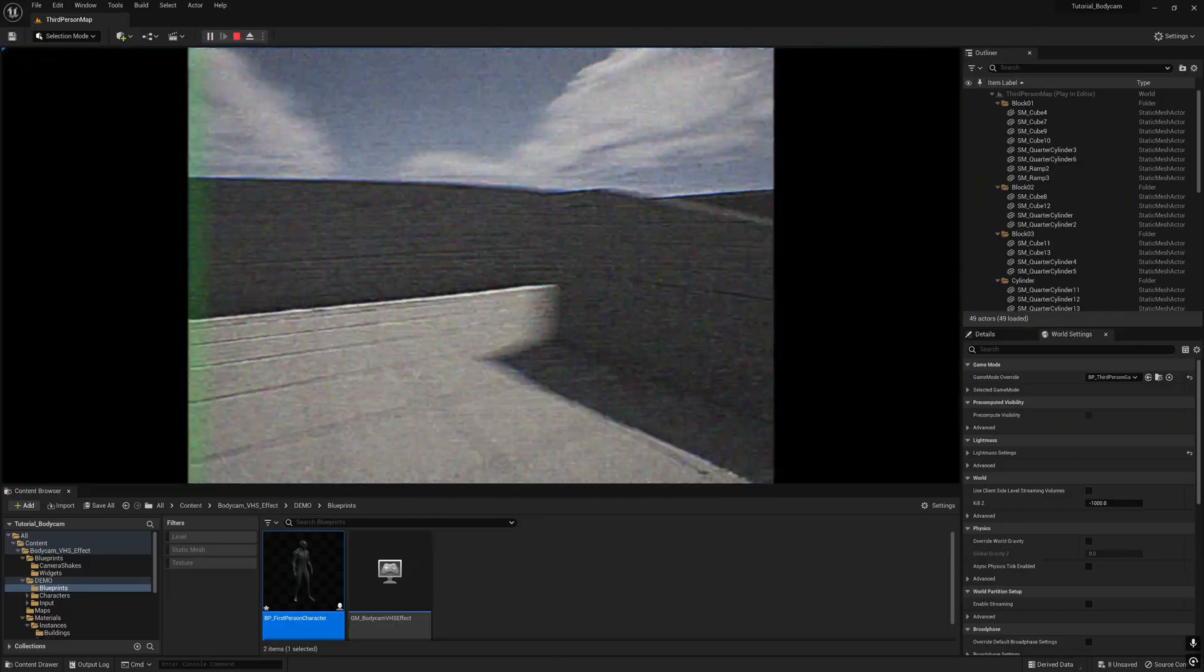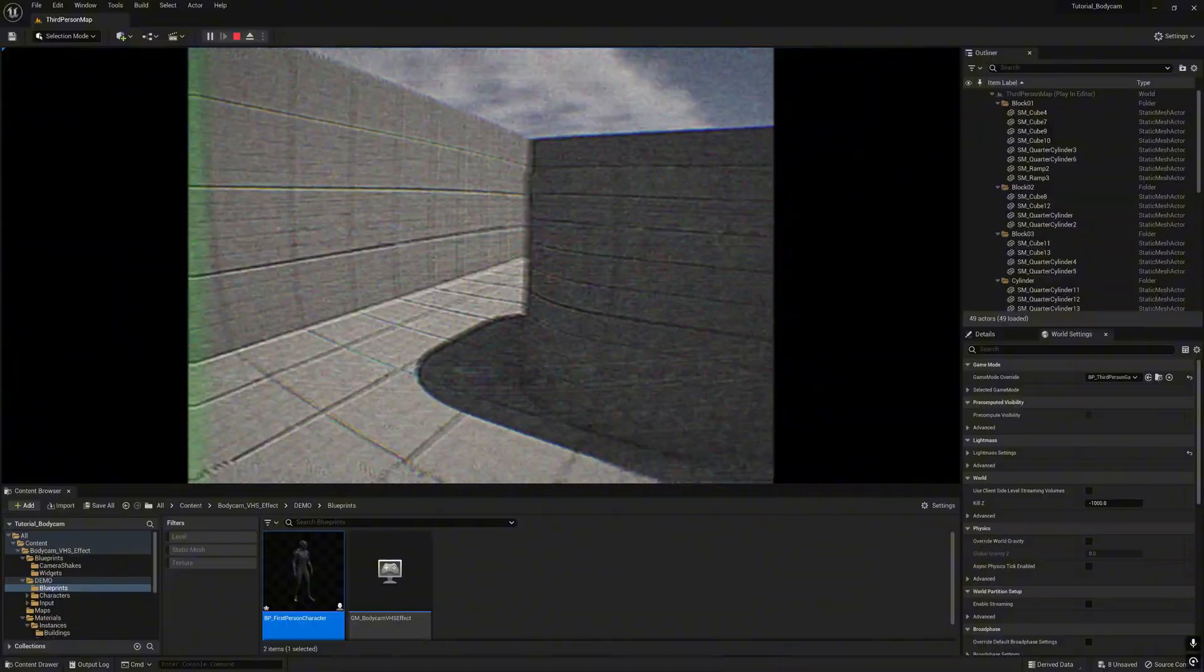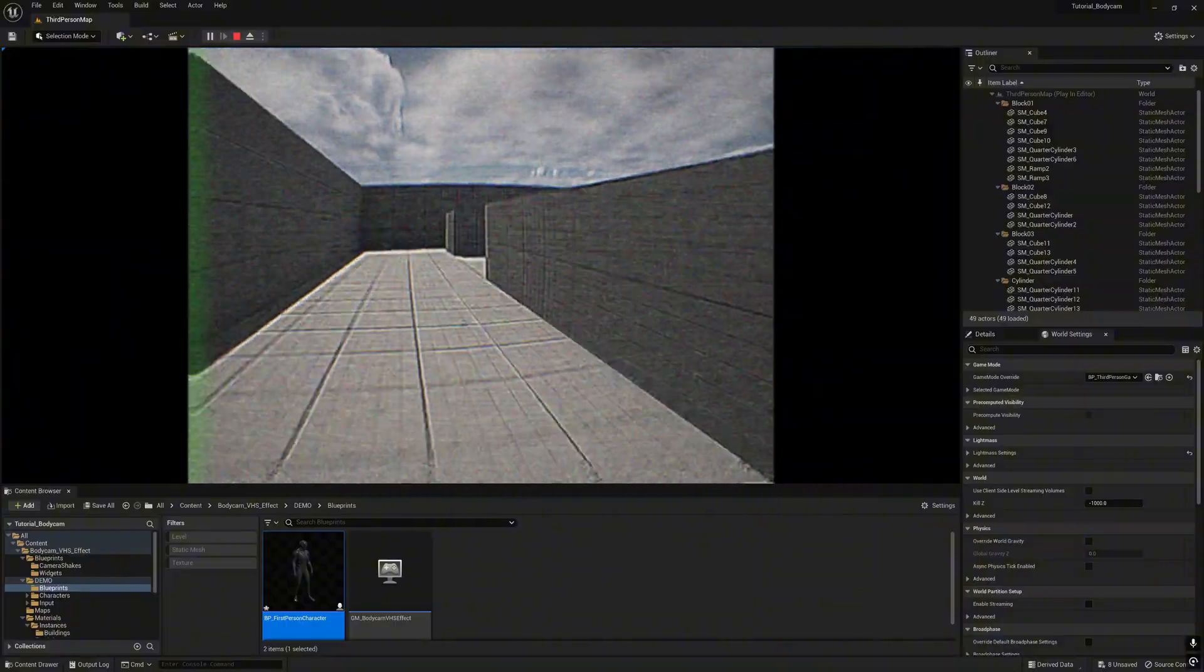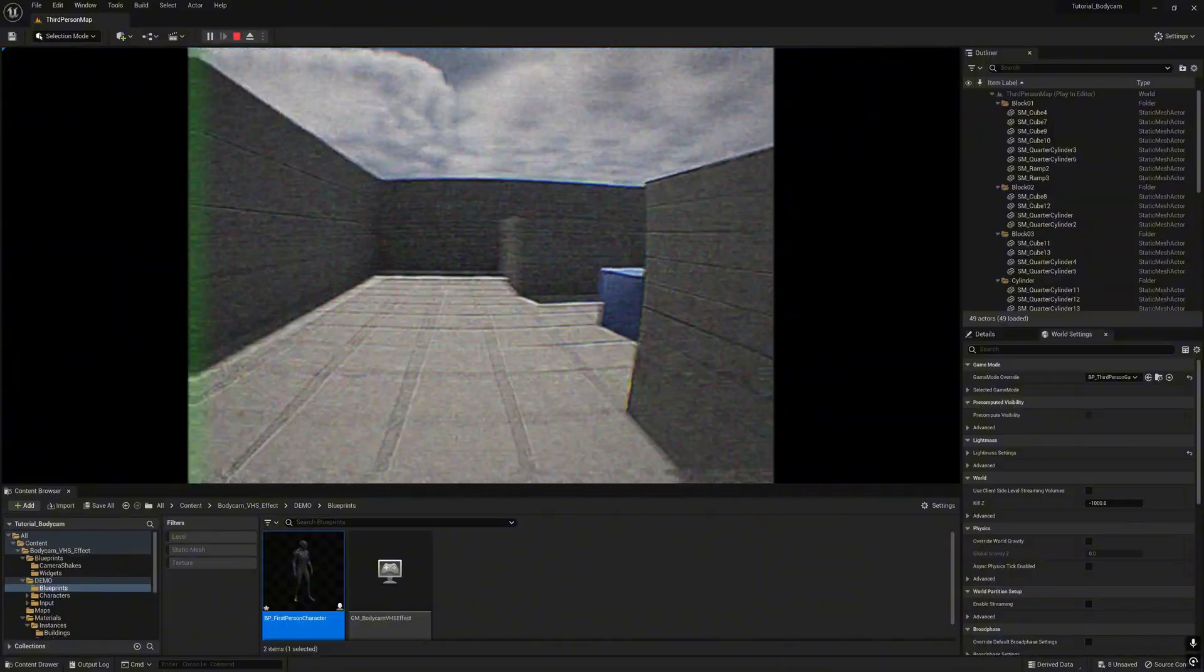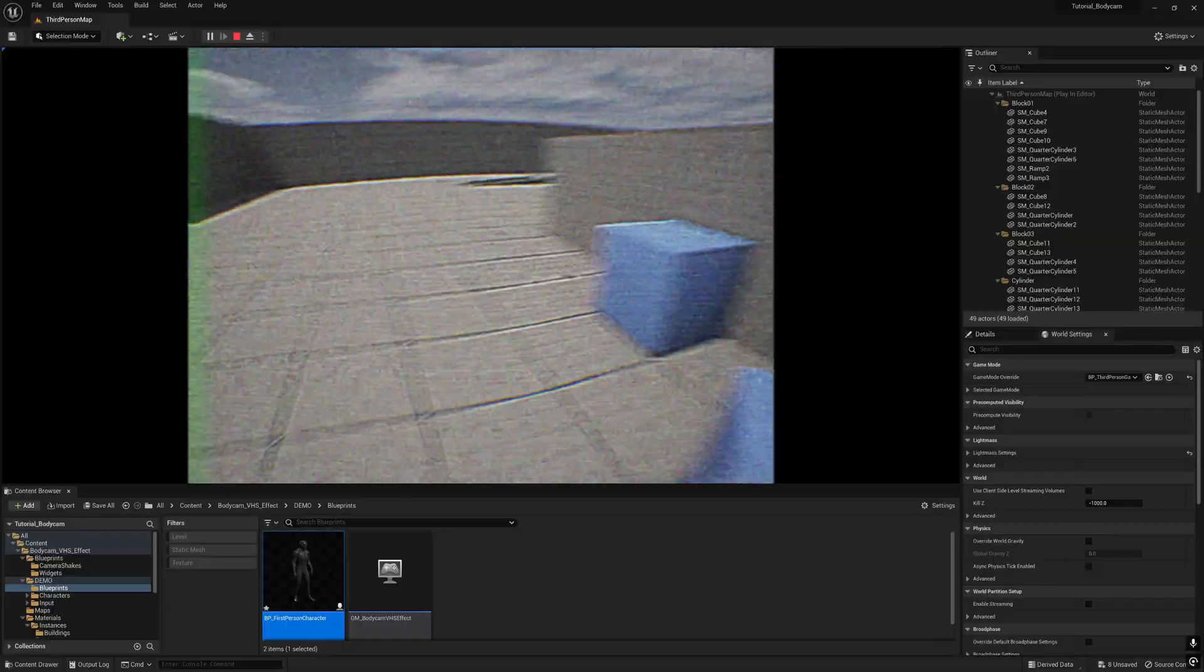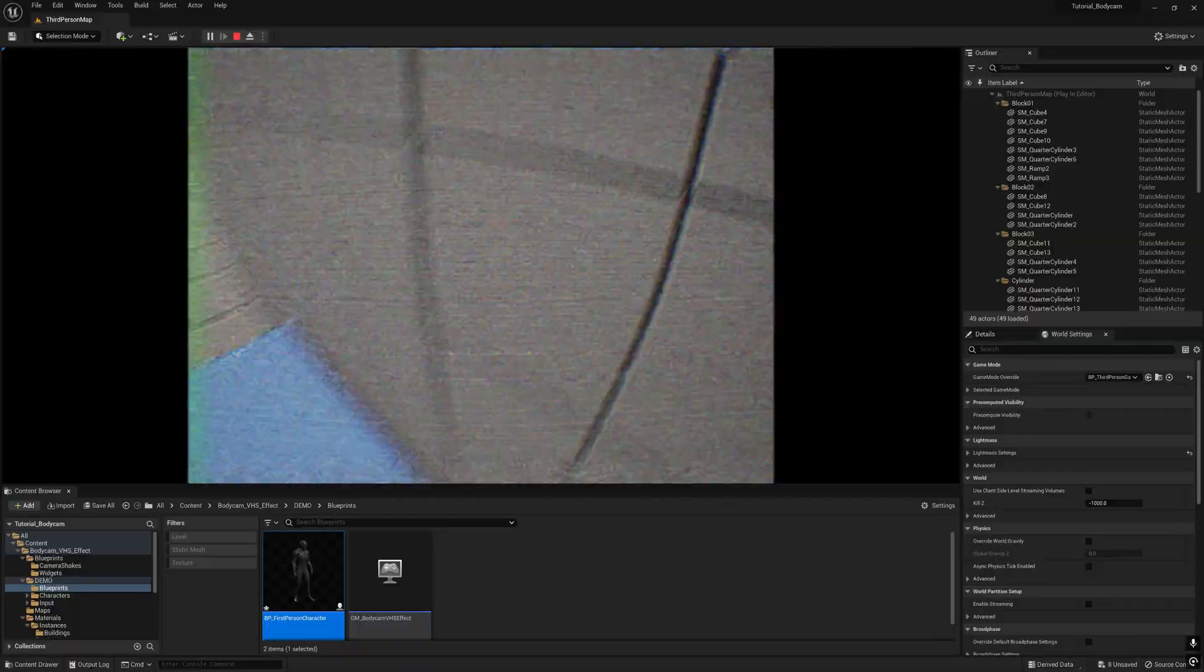Now we get the effect applied on the third person character from Unreal templates.